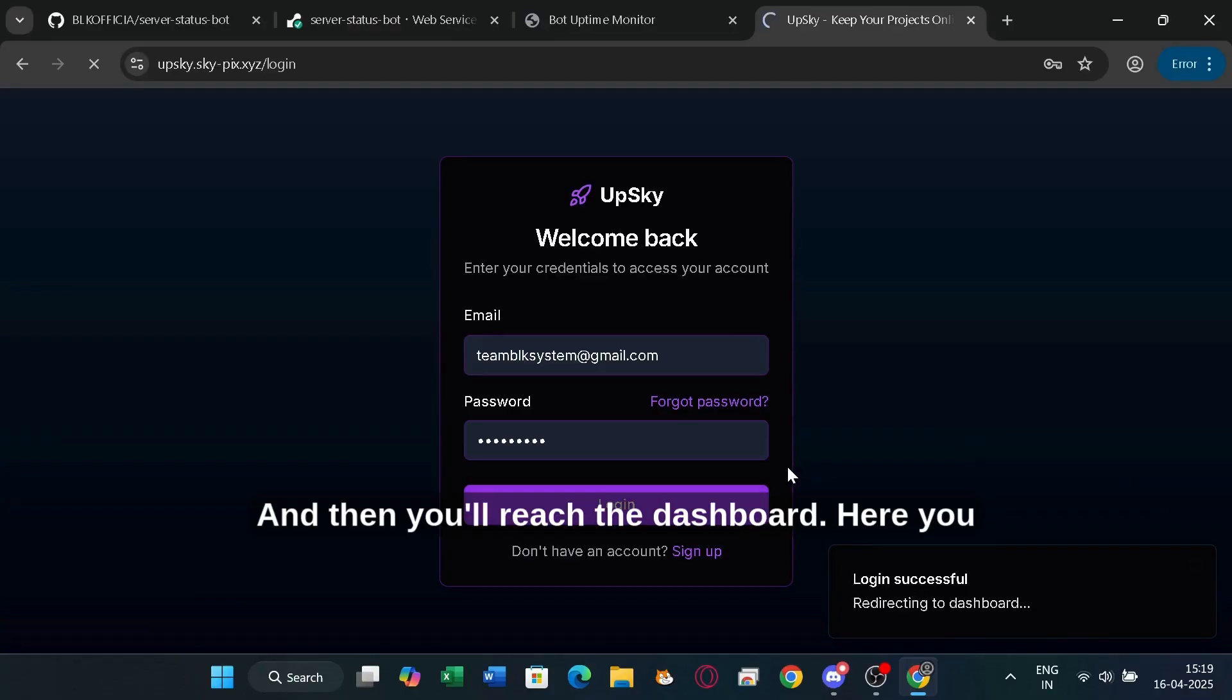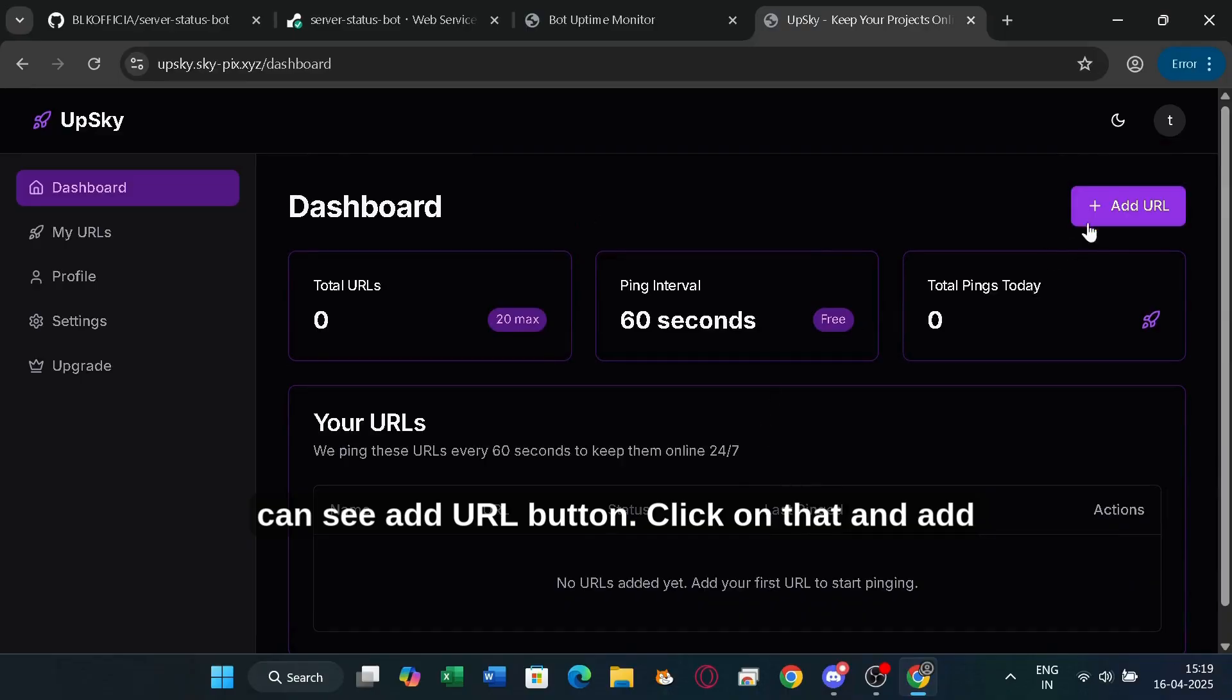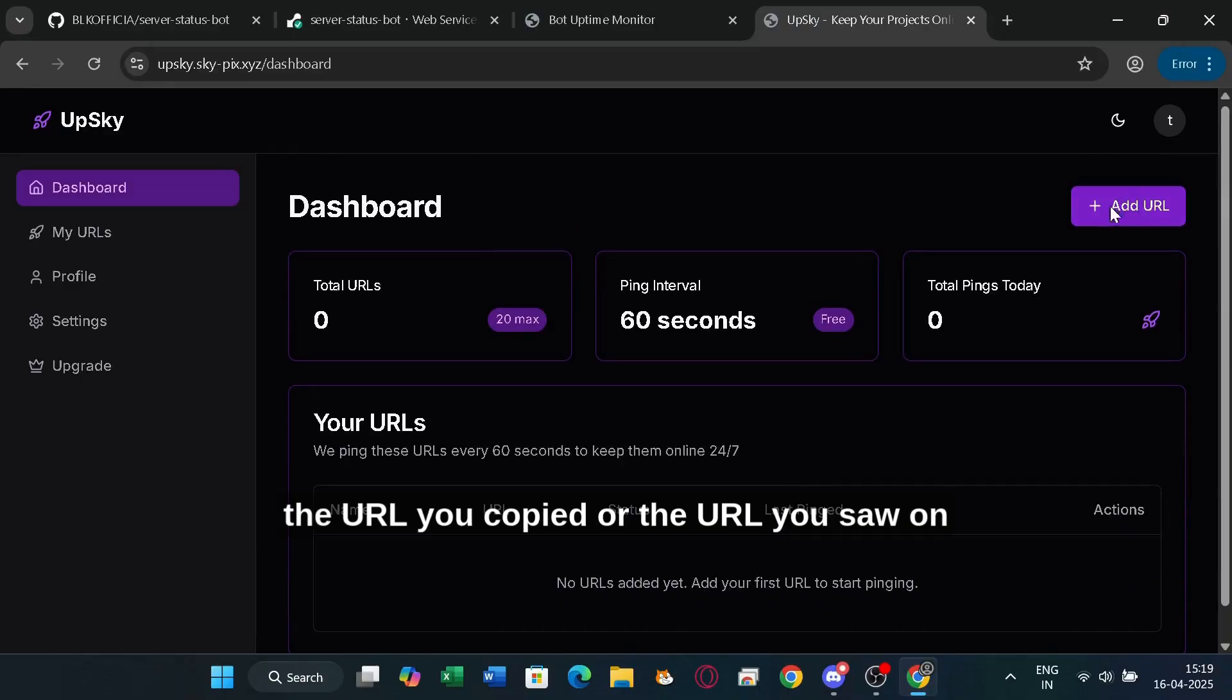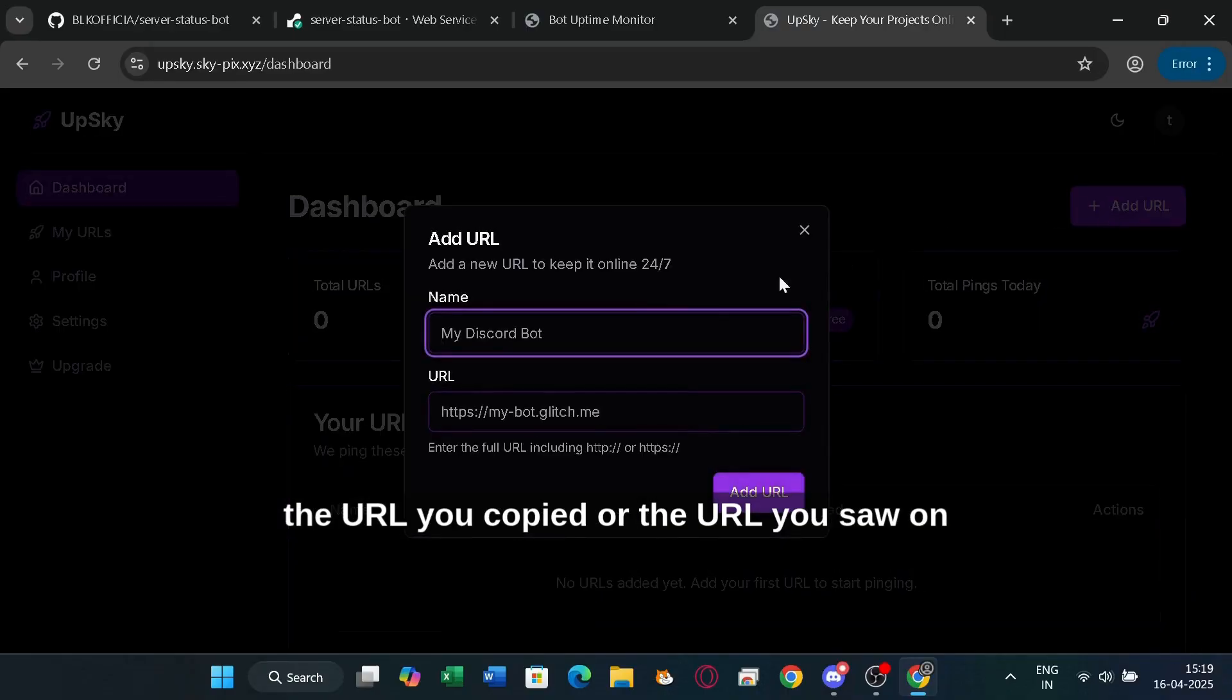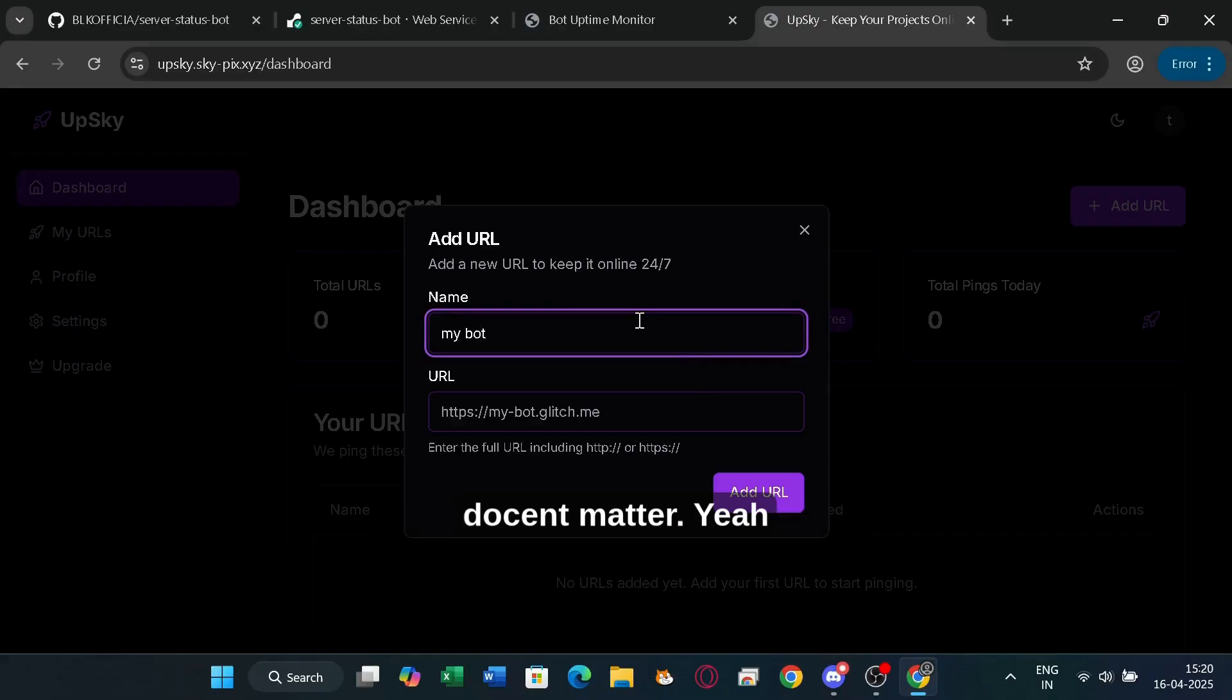And then you'll reach the dashboard. Here you can see an add URL button. Click on that and add the URL you copied or the URL you saw on the render.com website. The name doesn't matter.